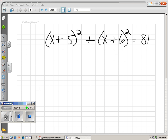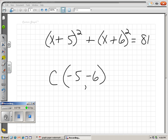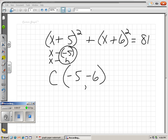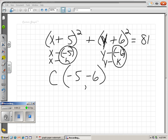One more. My center is going to be (-5, -6). This is x minus negative 5, and since it's x minus h, my h must be negative 5. Over here it's y minus negative 6, and since it's y minus k, negative 6 is my k. Our radius: 81 can be written as 9 squared — remember, it's supposed to be r squared — so 9 is my r. Radius equals 9.